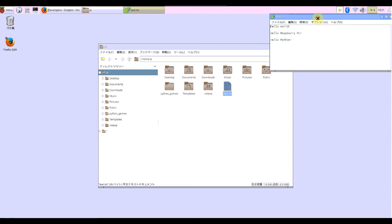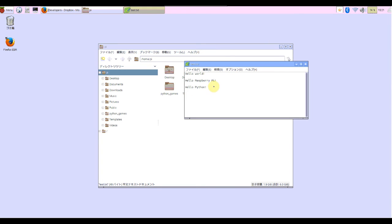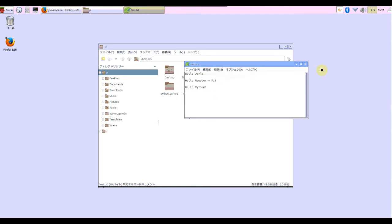The file I'd like to send to Dropbox is here, test.txt. Very simple, four lines: hello world, hello Raspberry Pi, hello Python.